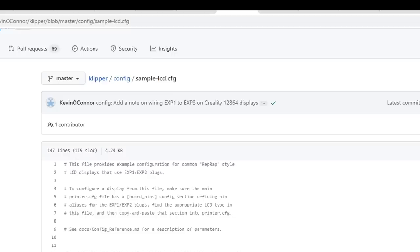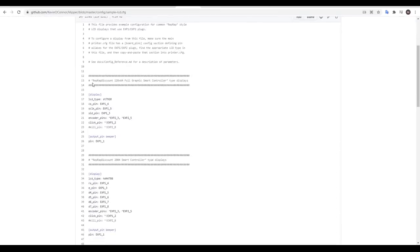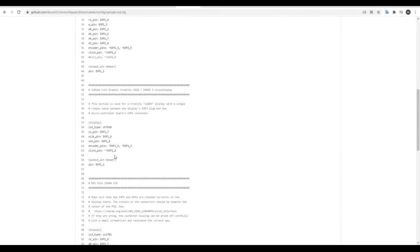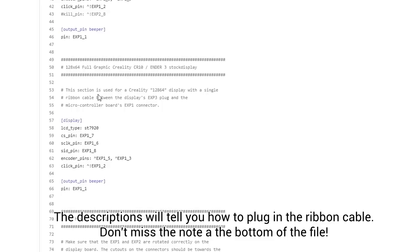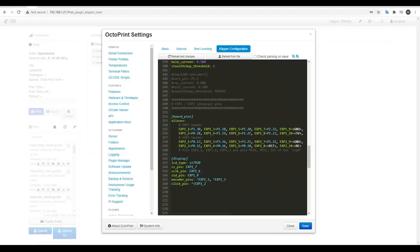Now that our expansion pins are mapped, we come to the sample LCD configuration file and we scroll down reading the labels of the available options until we match our particular display. In my case I'm recycling a Creality full graphics display. I'm not interested in the beeper, but for the rest I simply copy and paste it in right next to my board pins.